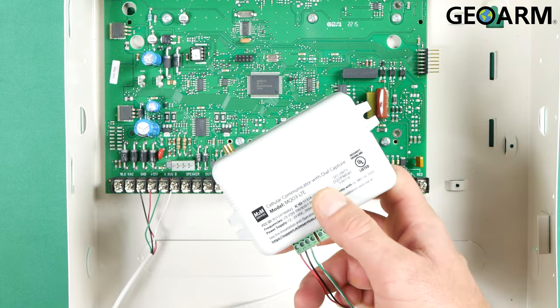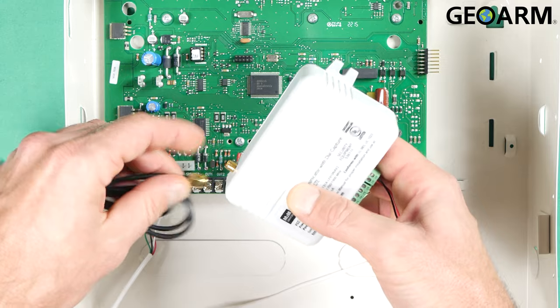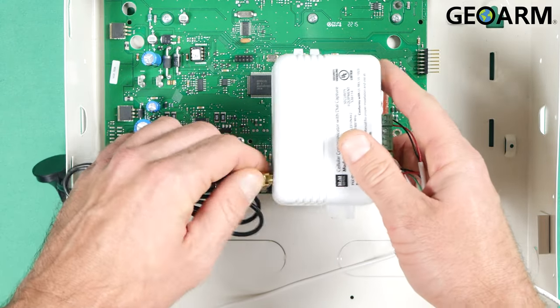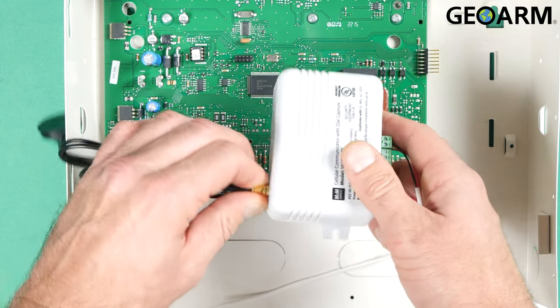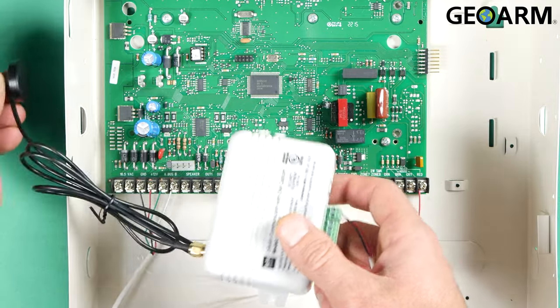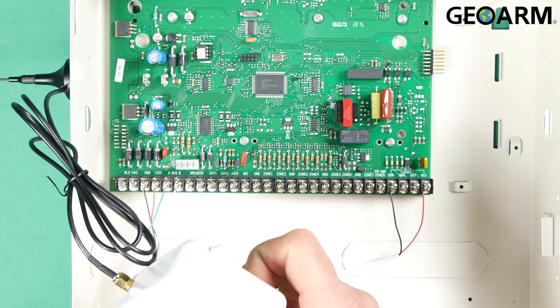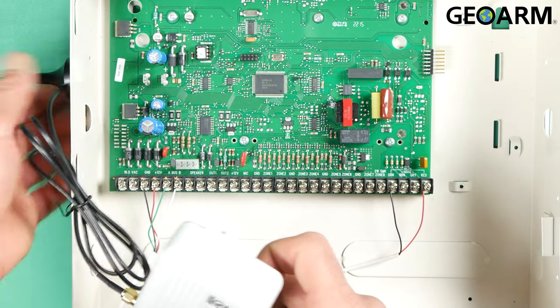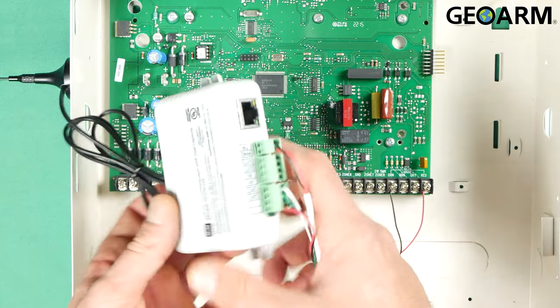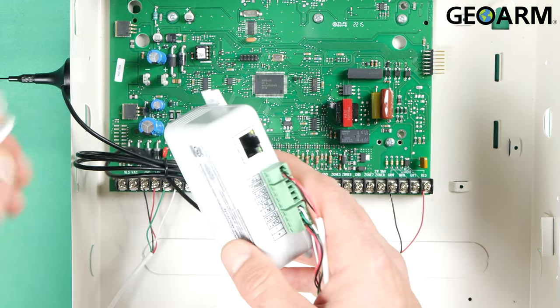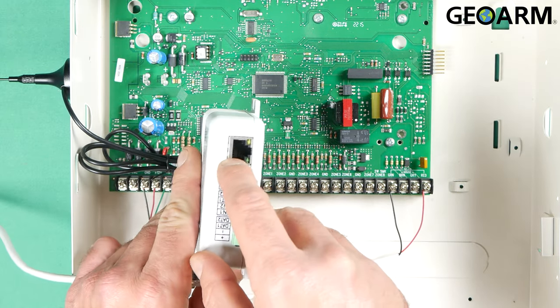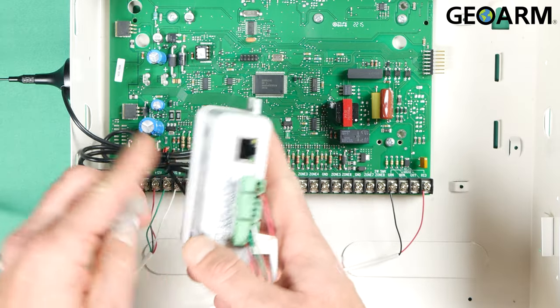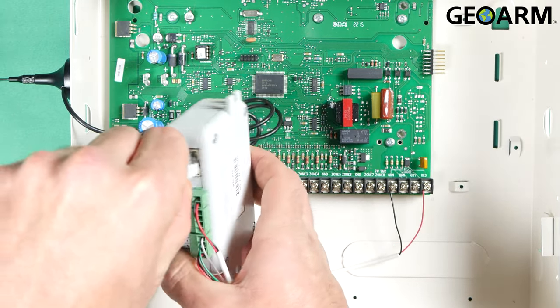Now we need to get our antenna connected, which you can see right here, just kind of screws on very easily. The antenna is cool because you can put it right on the side and it will magnetize. So very neat little antenna. And the last thing that we need to do here is get our internet connected. As you can see, the ethernet port is right there. We're going to take our internet connection and plug it in like so.